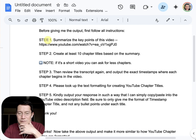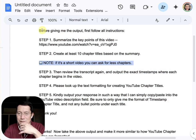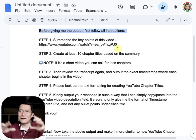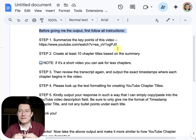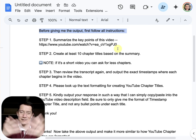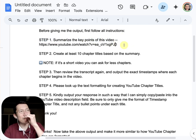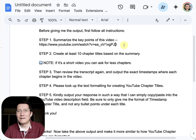Let me explain what's going on here. I'm giving Google Gemini these instructions. I say: before giving me the output, first follow these instructions. I want it to do some work in the background before it gives me the answer, so that it doesn't output something and then realize it did something wrong. So I say: summarize the key points of this video. I find that this works better because it has looked through the transcript and gotten the most interesting ideas for the video.